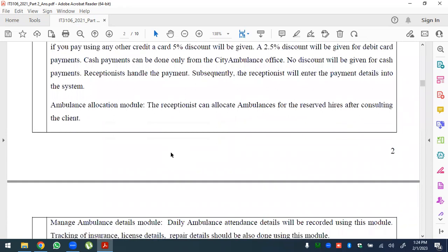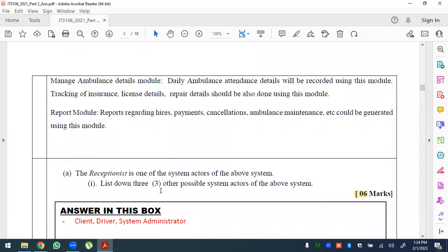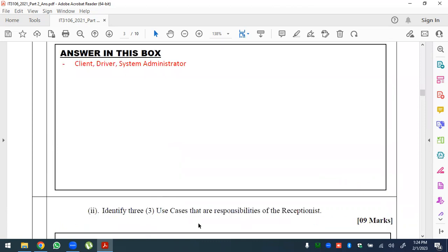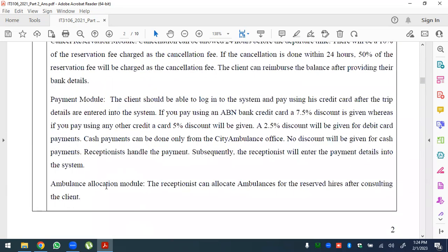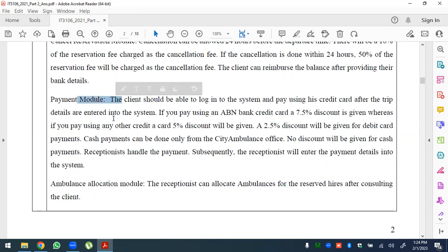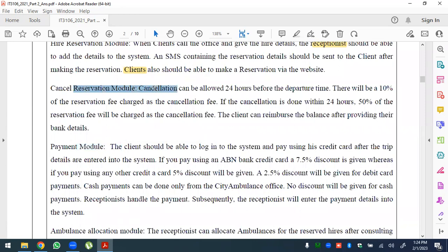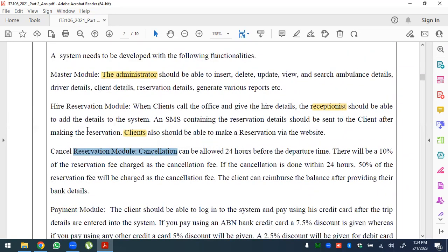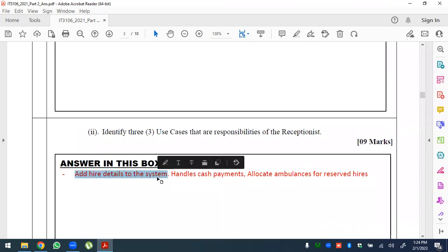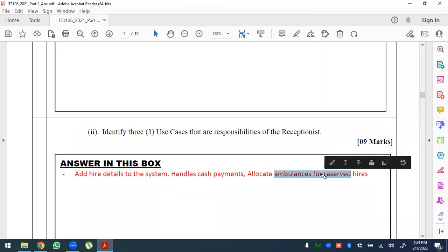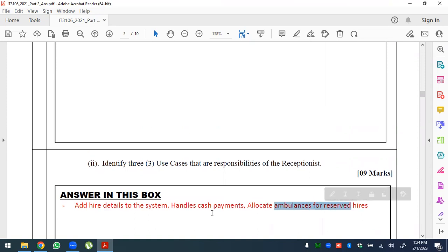We identify the administrator and client as additional actors. Drivers also need to be registered. For the receptionist's responsibilities, we identify three use cases: allocate ambulances, handle payment, and make reservation — also cancel reservation and add hire details.